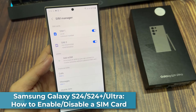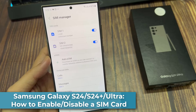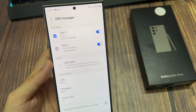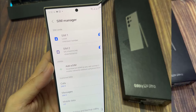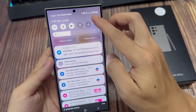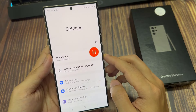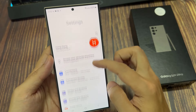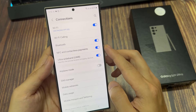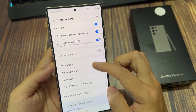Hi everyone! In this video, we're going to take a look at how you can enable or disable a SIM card on the Samsung Galaxy S24 series. From the home screen, swipe down at the top and tap on the settings icon. In the settings page, go down and tap on connections, then go down and tap on SIM manager.